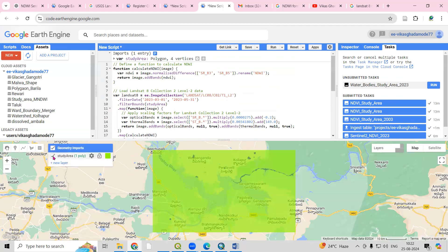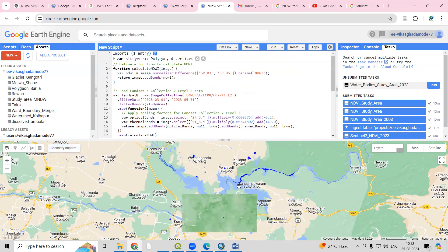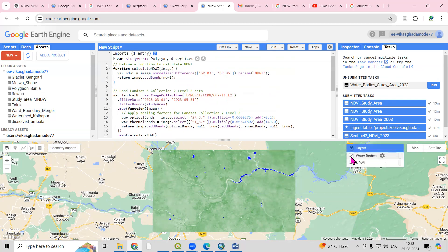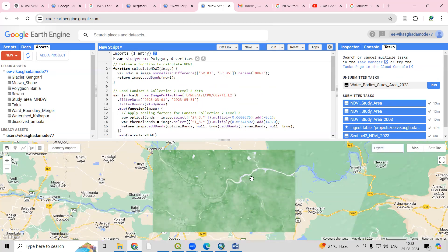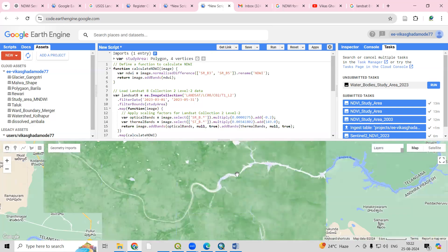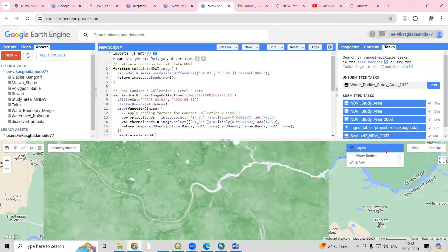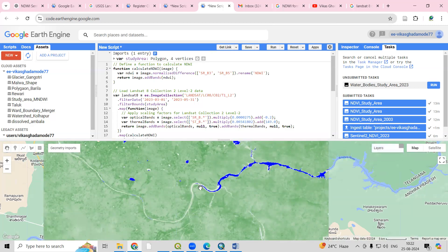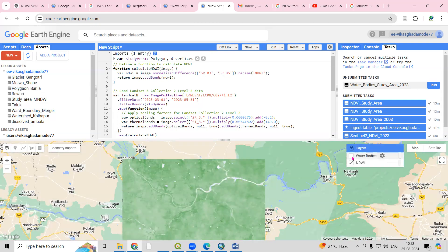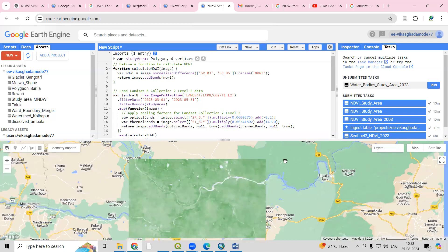Let's run this. If I uncheck the layer you will see we have prepared the NDWI, and in this image only values above zero are highlighted — those are the areas being exported as water bodies.